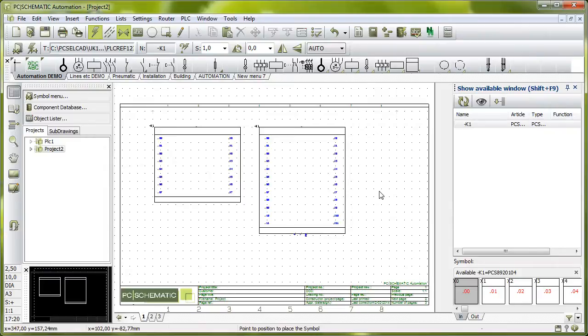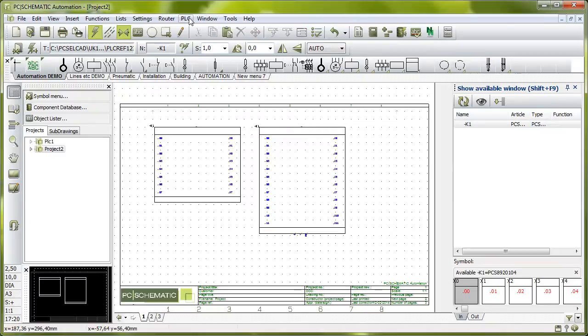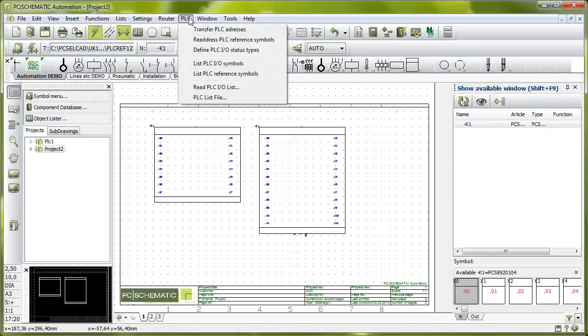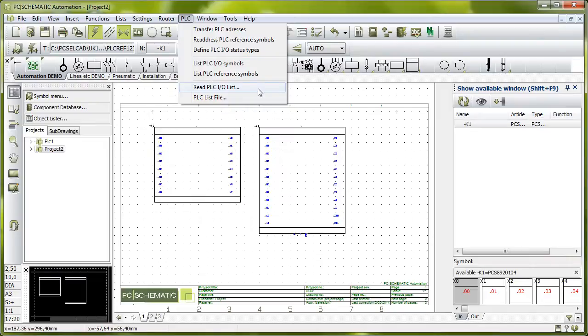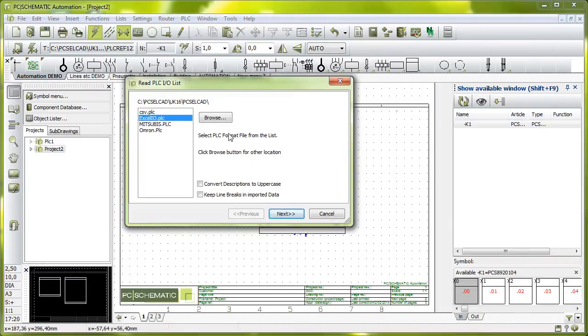But as I told you, I want to import an I/O list to this project. I have my menu here, my PLC menu, and in this one I have the menu item 'Read PLC I/O List'. If I click this one you can see that I have some format files here. It says 'Select PLC format file from the list'.